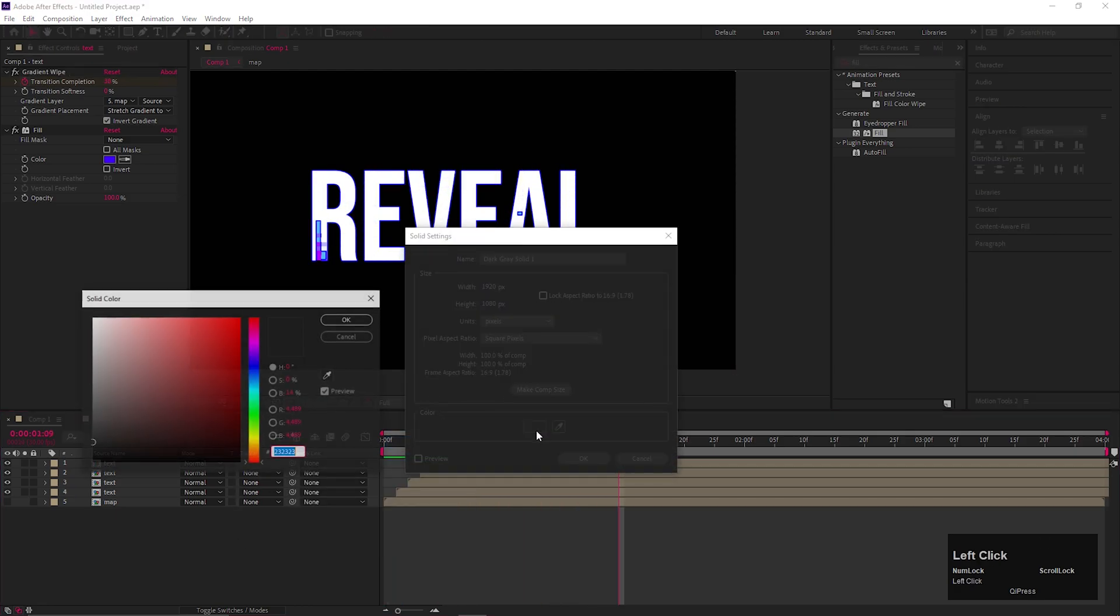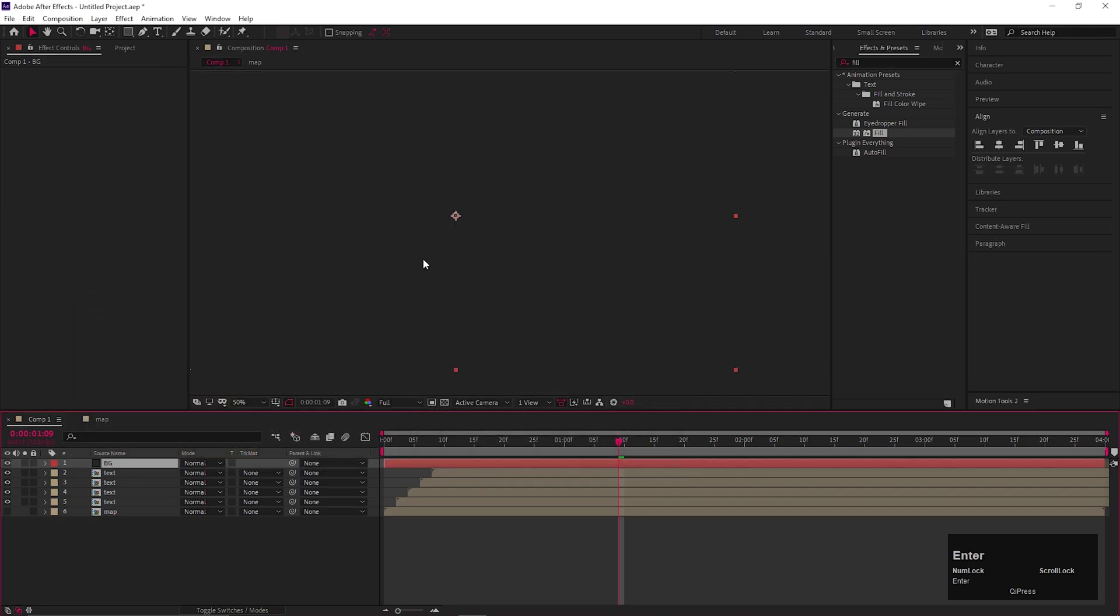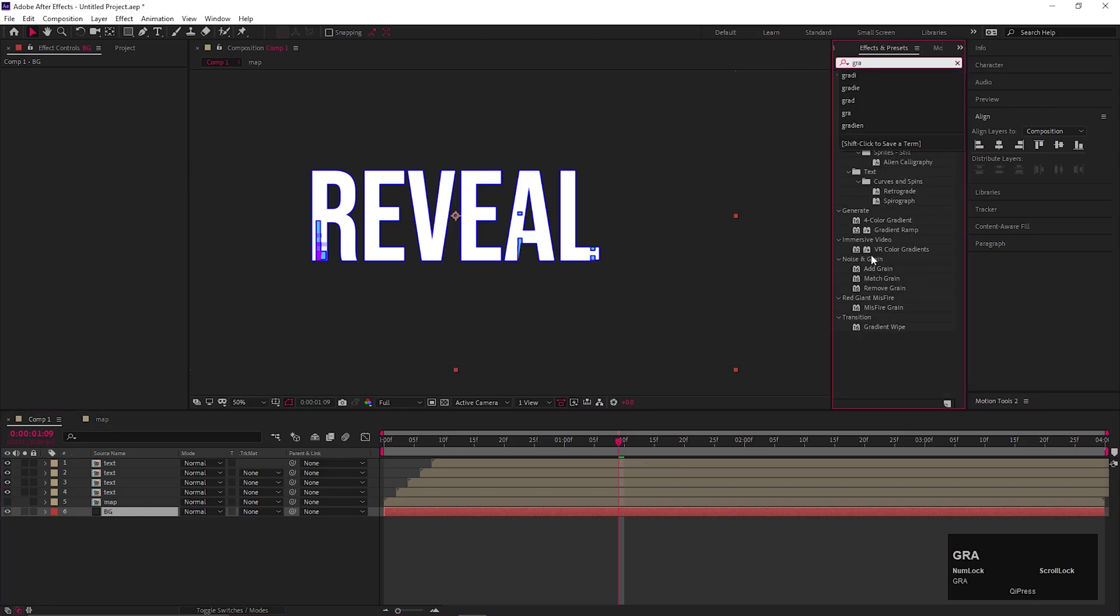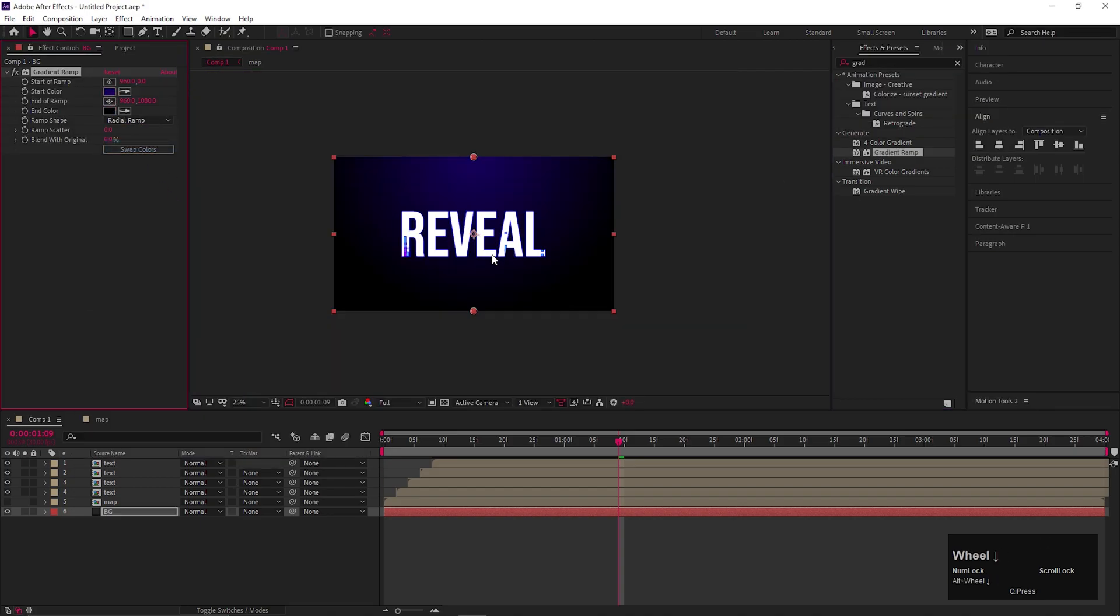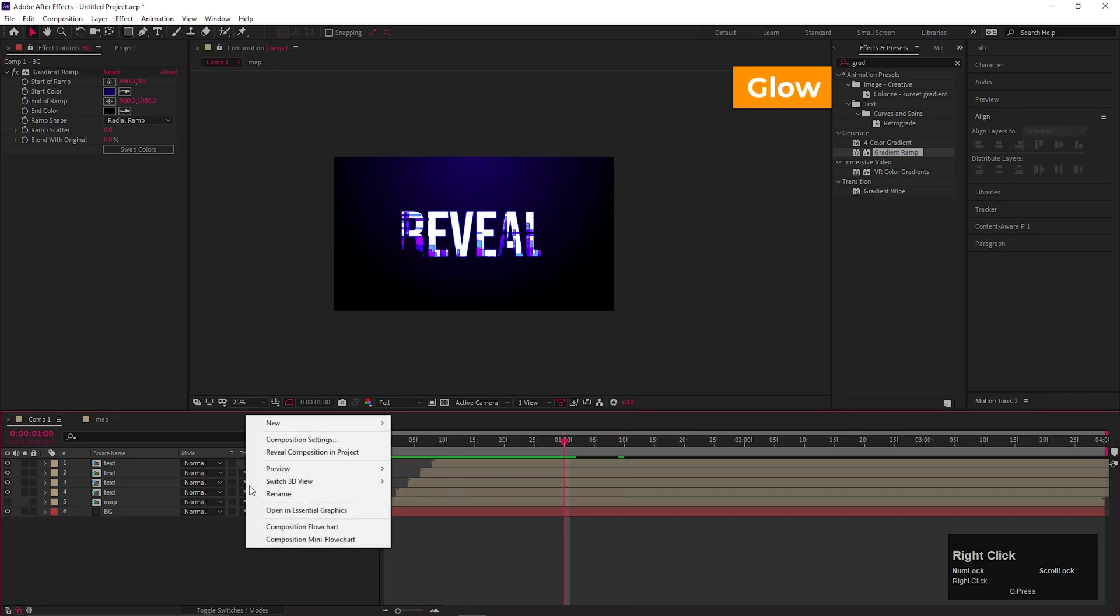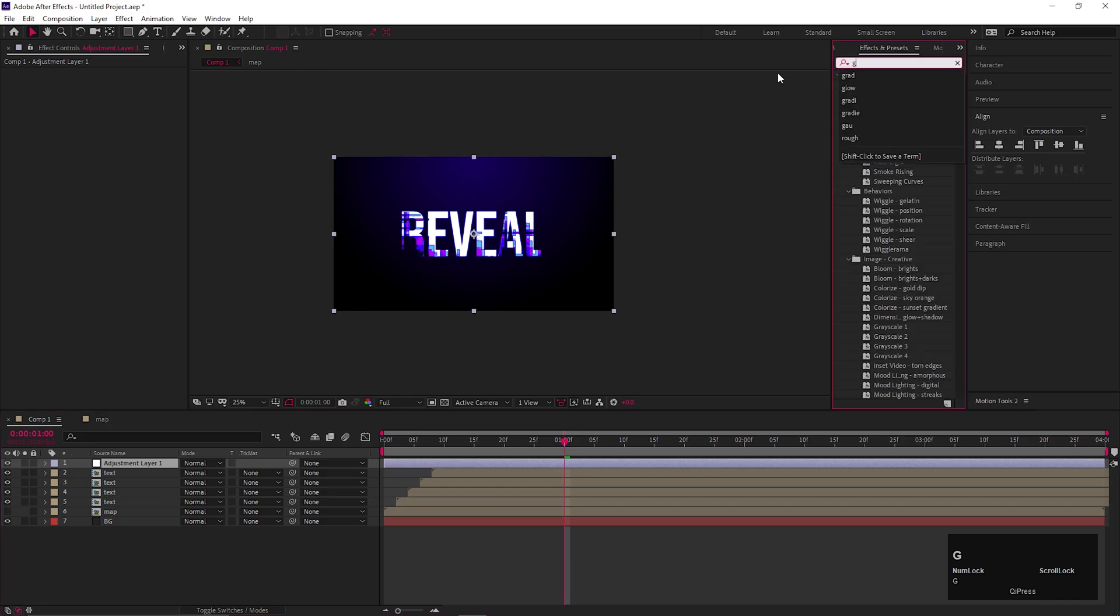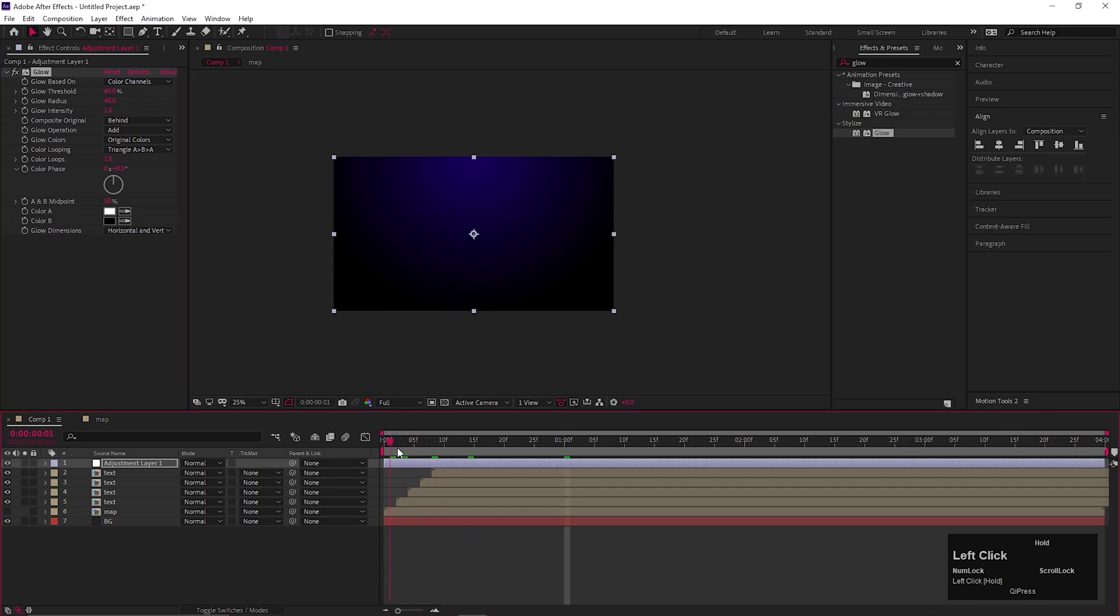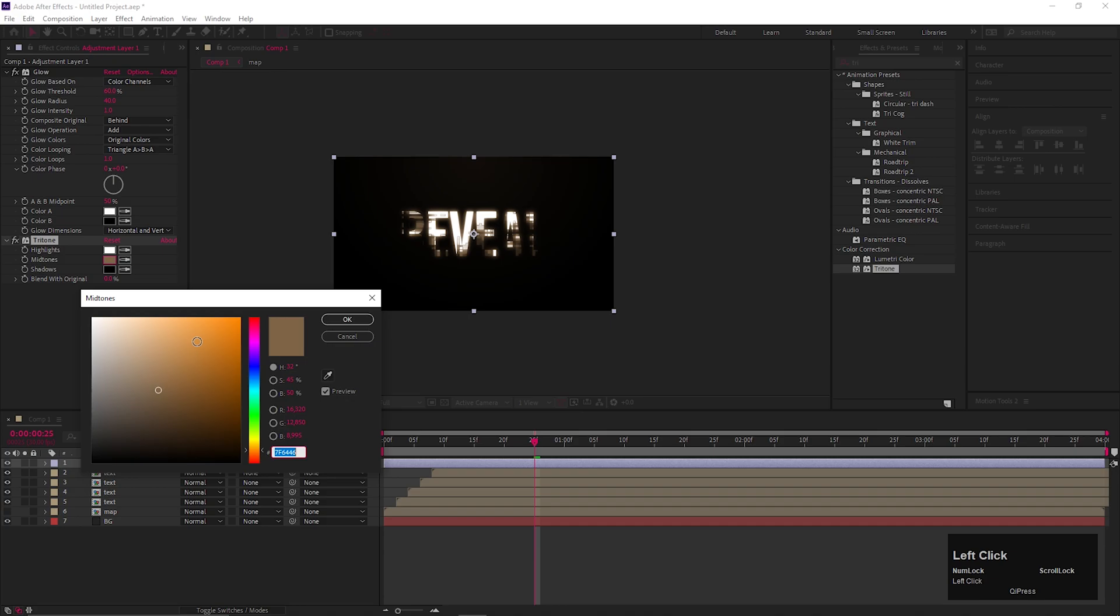Now we can add a solid layer for the background. Add a gradient ramp effect on it. And change the color you like. You can add an adjustment layer and apply glow effect on it. Adjust the values a little bit and our main text reveal animation is done. In case if you want to change the overall color of the composition, then you can apply tritone effect on it. And here you can change the color tone easily.